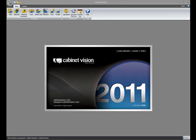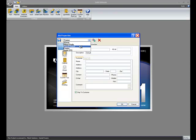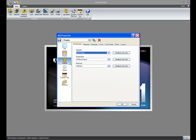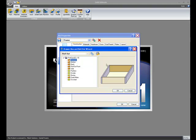The Job Properties window opens up. I've already got my frame job configuration set. Go to the Cabinet button, and for my rollouts, I'll click Modify for this job.